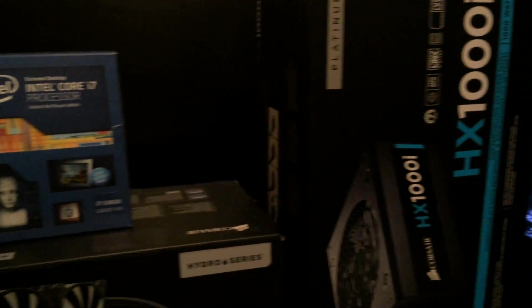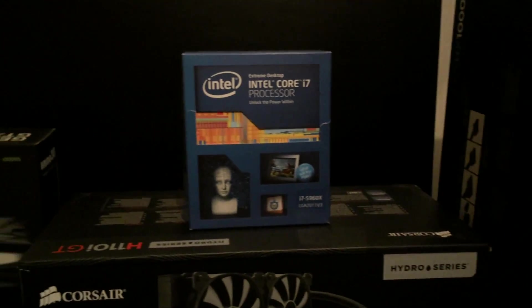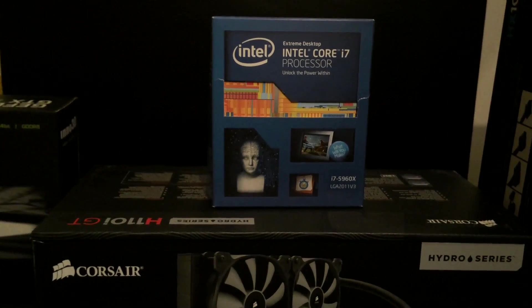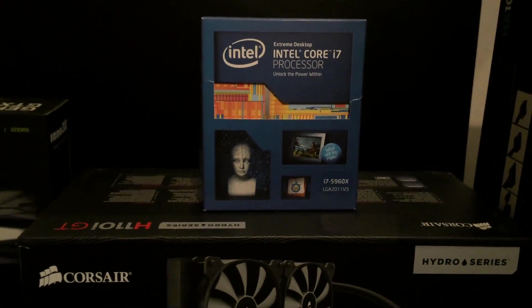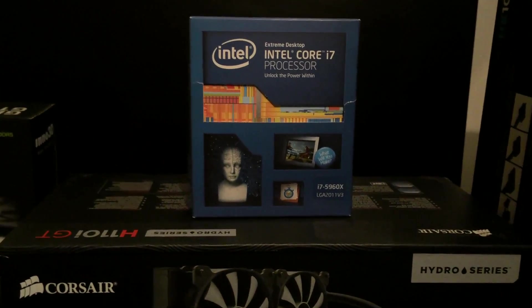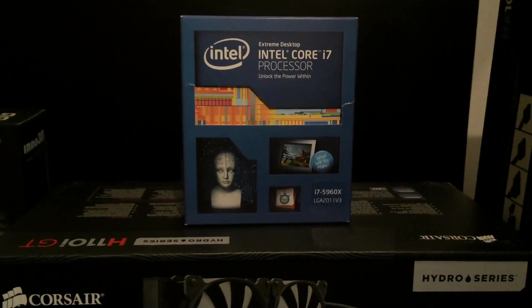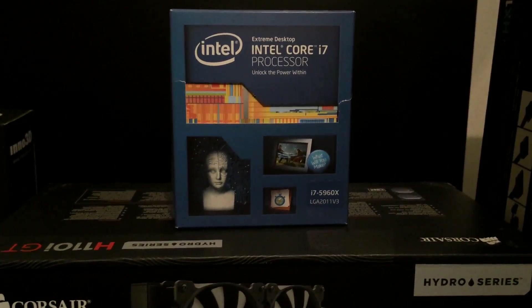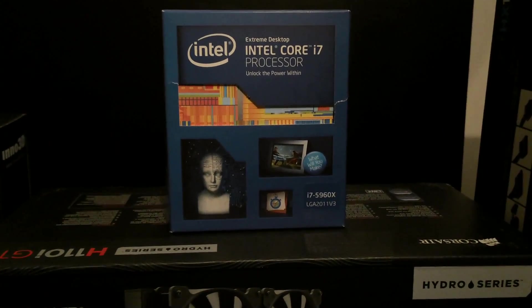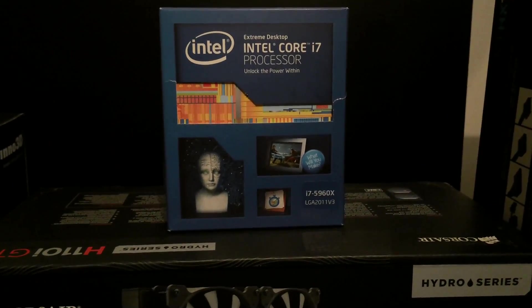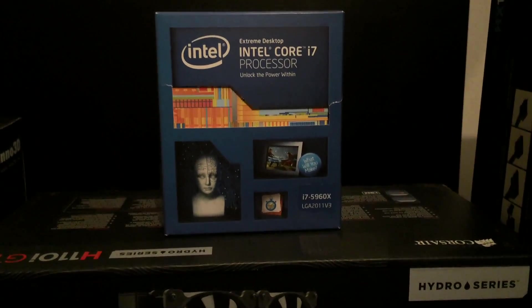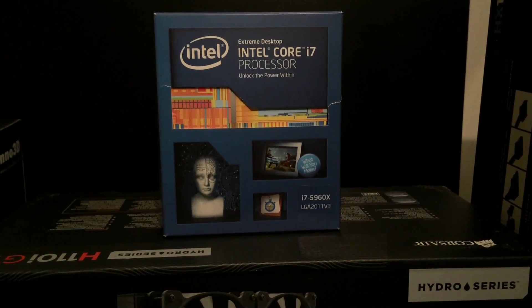So this is currently the flagship Intel processor for the desktop platform. It has 8 cores, 16 threads and 20MB of level 3 cache. Absolute beast. And I'm going to jump straight into the review.